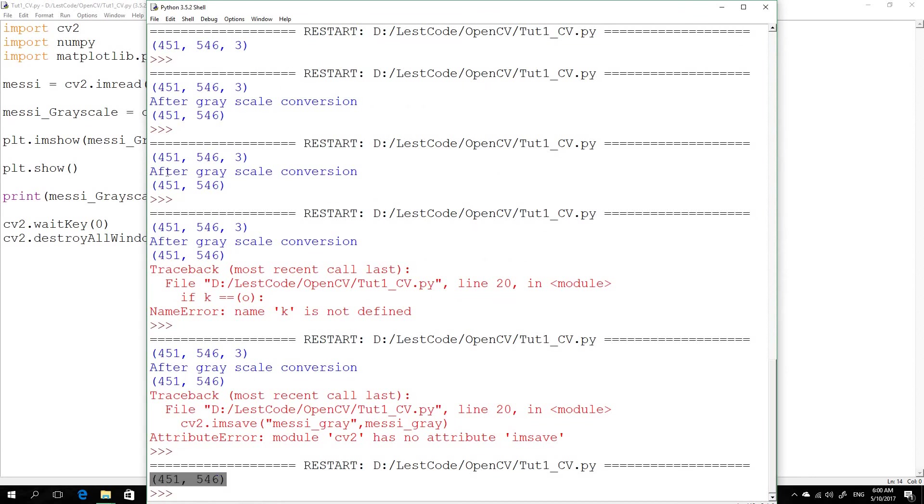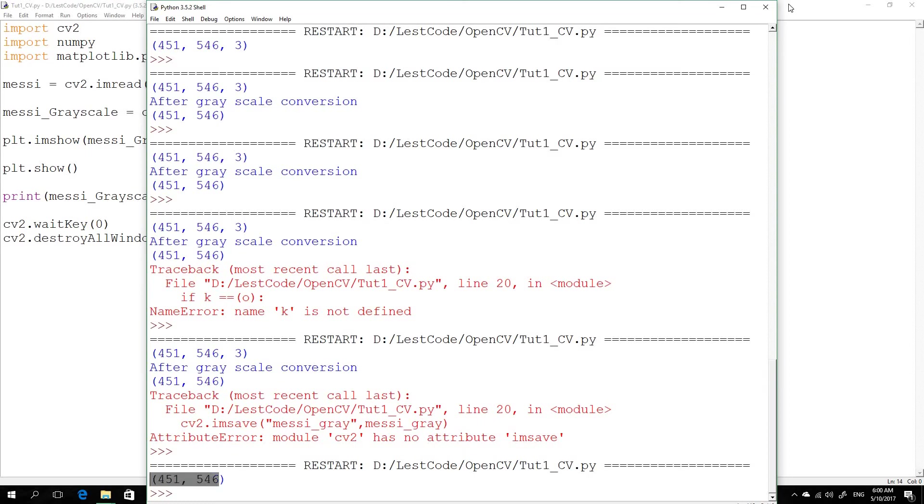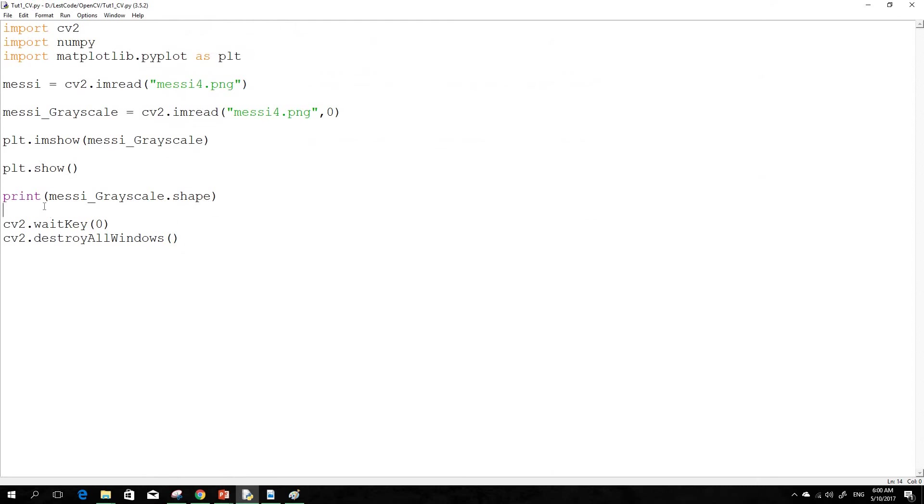So you can also cross-check it. When we executed the size of the color image, it's actually a three-dimensional matrix, but in this case it's just a two-dimensional matrix. So you could get a feeling of what's actually happening.